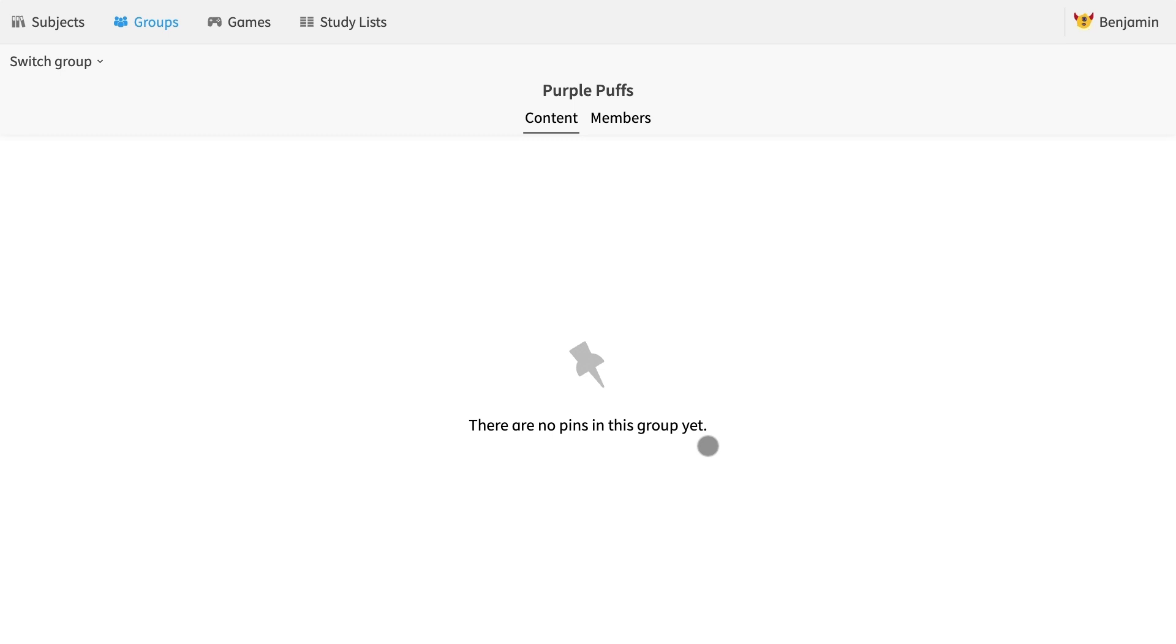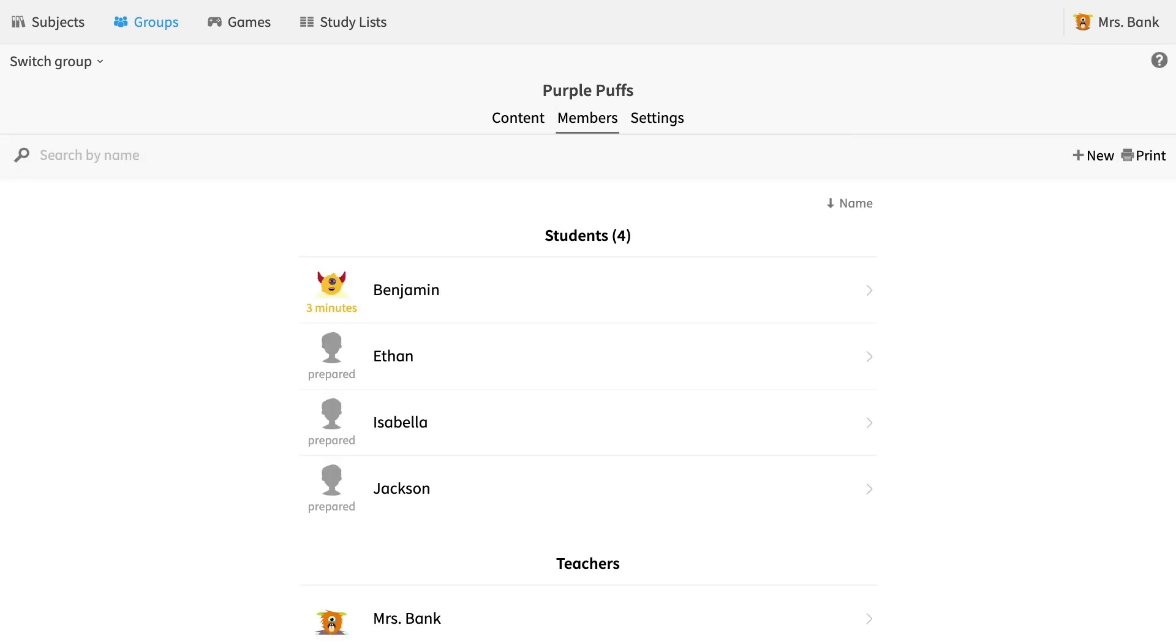Right now there is nothing pinned or no homework has been assigned yet. Let's switch back to the teacher account and see what happened.